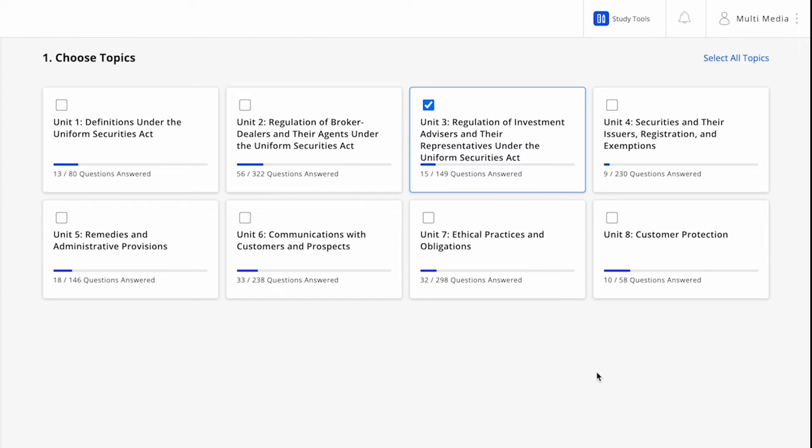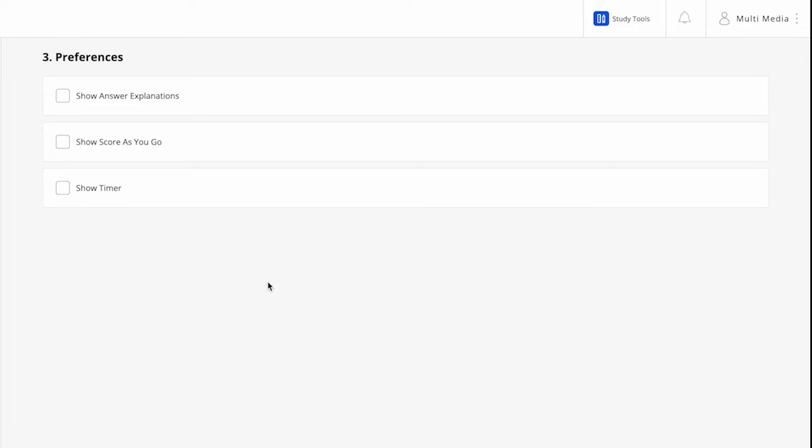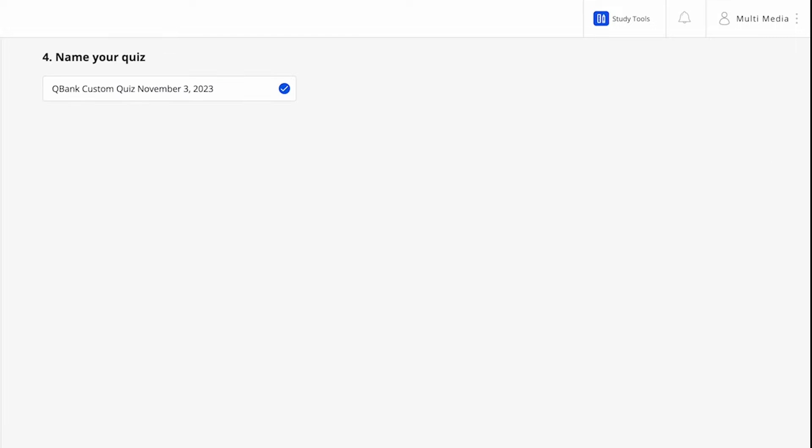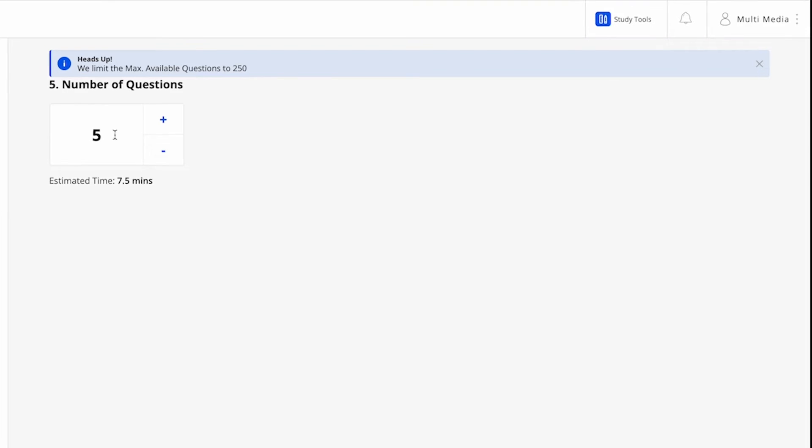Select All, Unused, or Previously Incorrect questions to build your quiz. Next, pick the features that you would like to see while you take your quiz. You can select any or all of these preferences. Each quiz is automatically named for you, but you do have the ability to rename each one if you prefer. Then adjust for the number of questions, but note that we limit the number based on the options you selected.